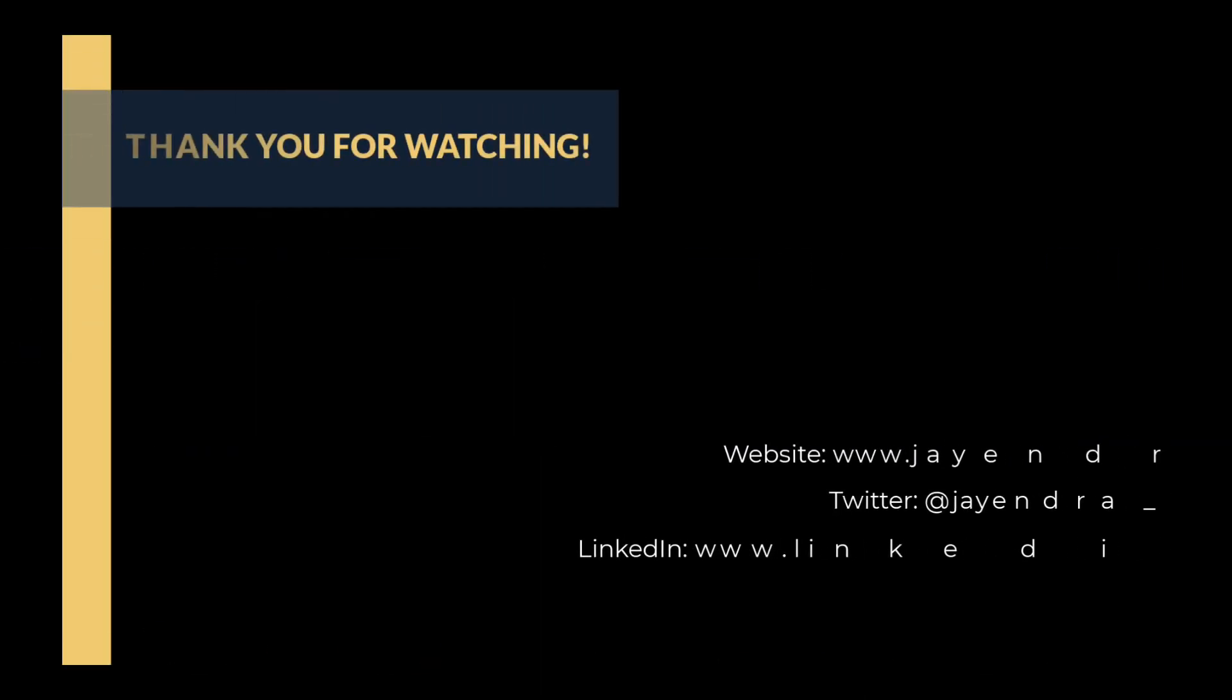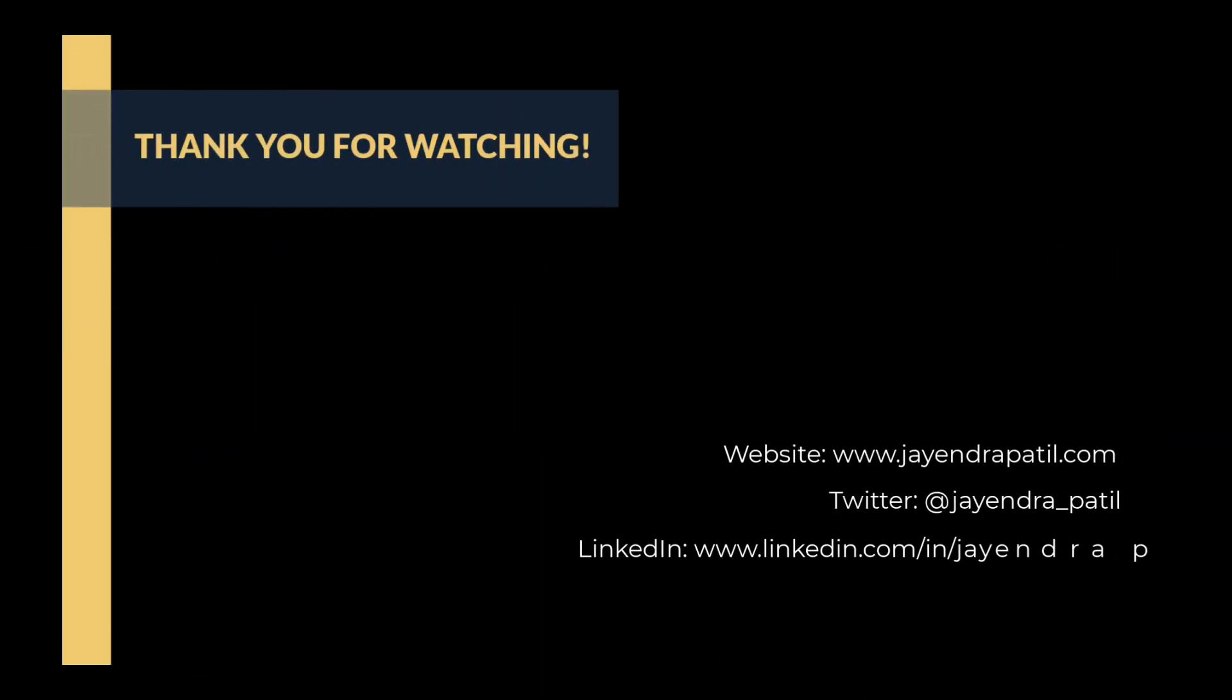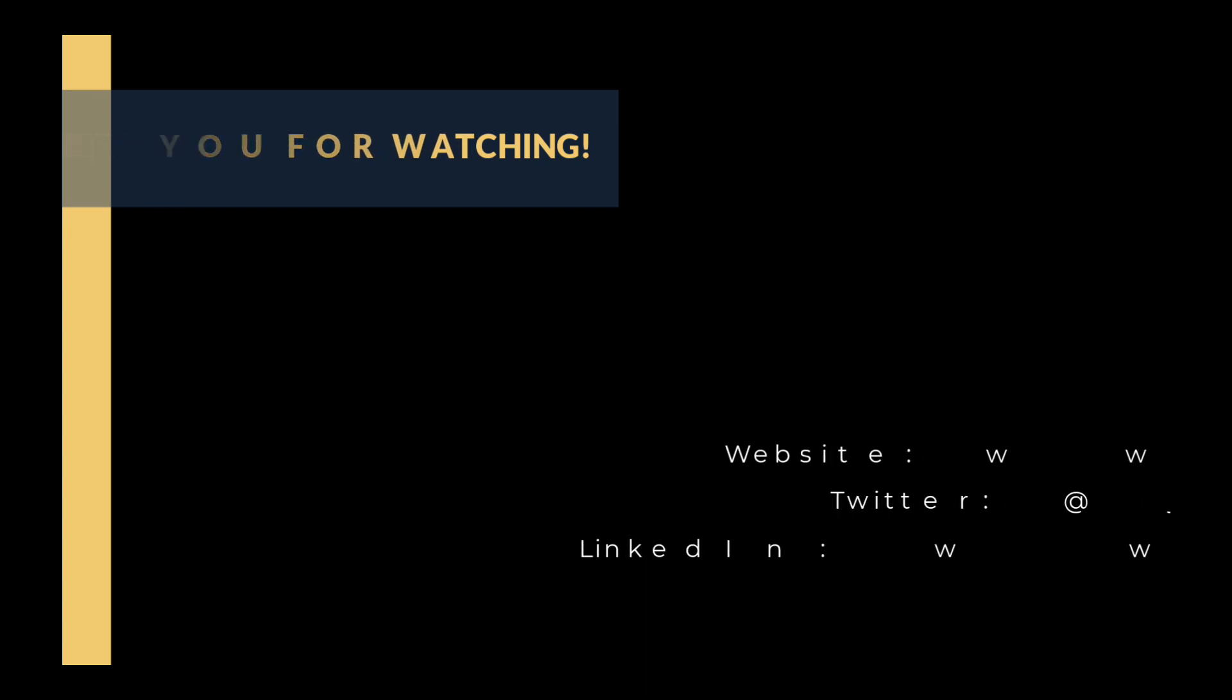All right, that was it. Thank you for watching. You can check out my website and connect me on LinkedIn and Twitter. If you enjoyed this video, please give it a thumbs up. For any feedback, please leave a comment down below. To see more videos like this in the future, hit the subscribe button. Thank you.